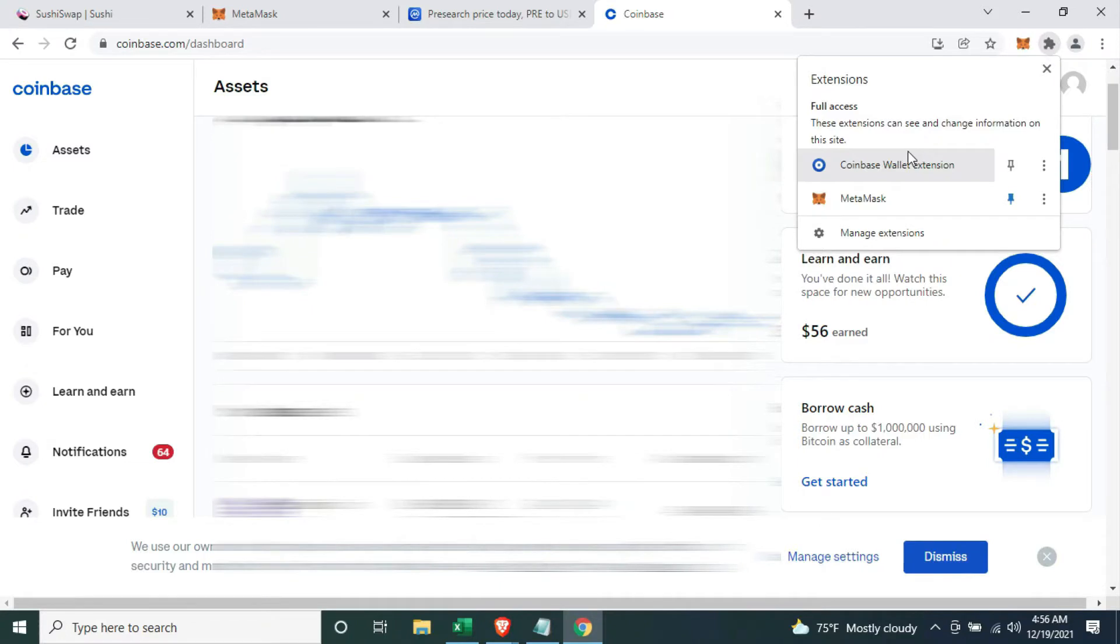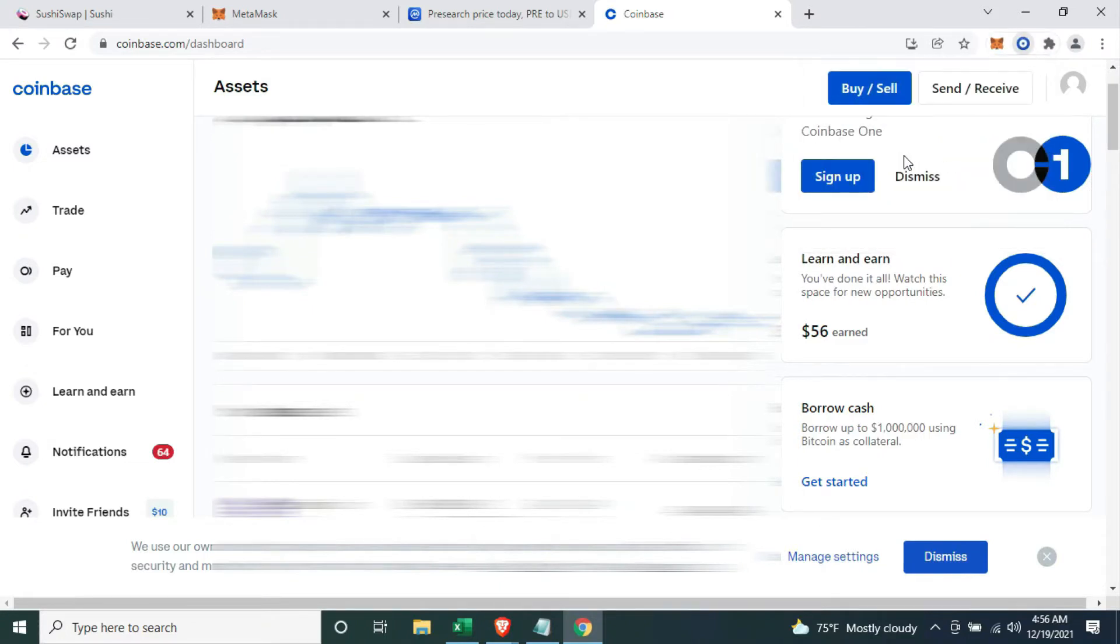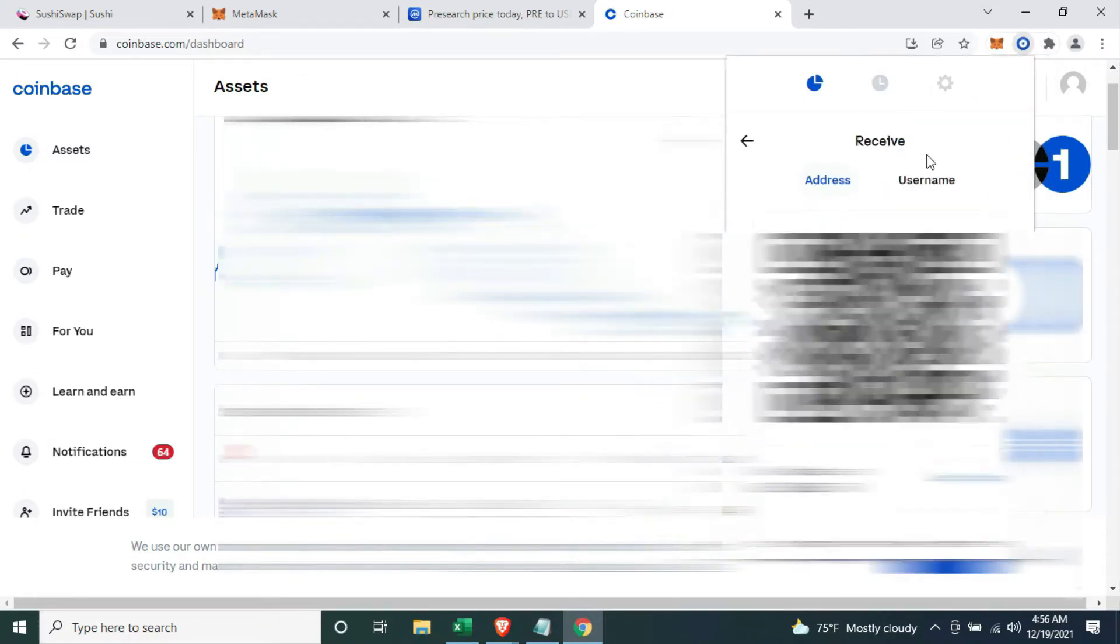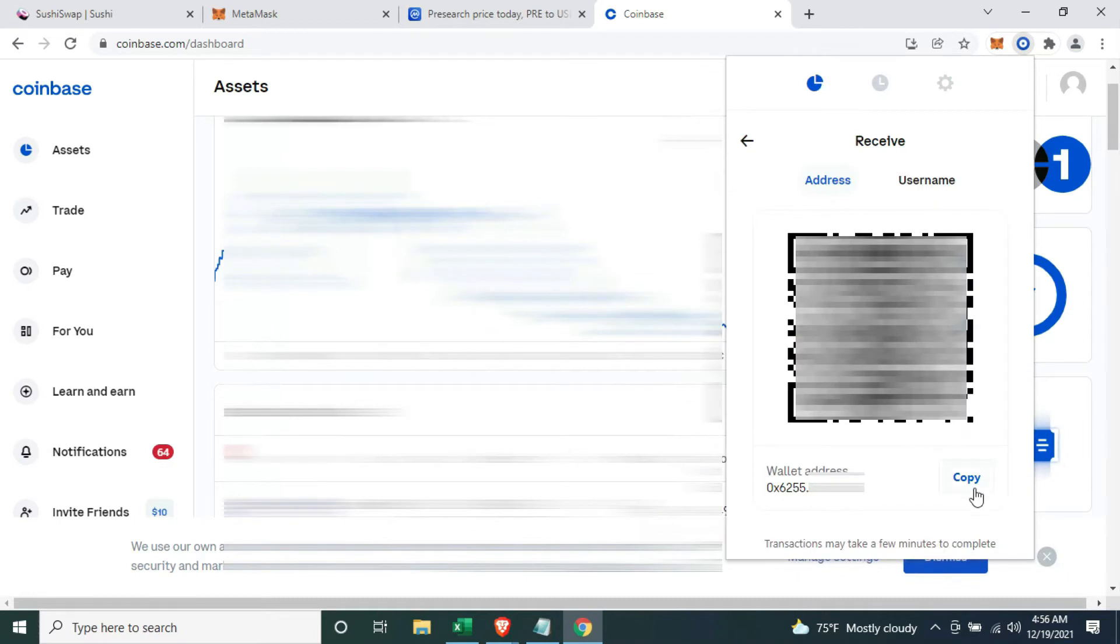Click open your Coinbase wallet from your browser extension, get your Coinbase wallet address, copy it, and return to your Coinbase account.